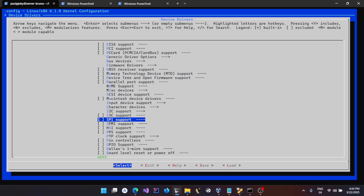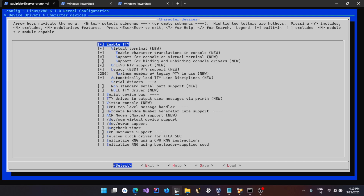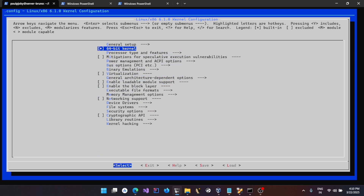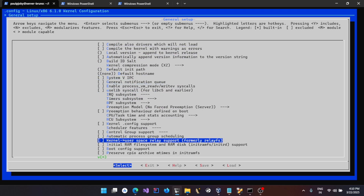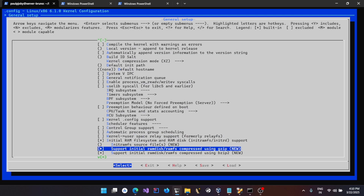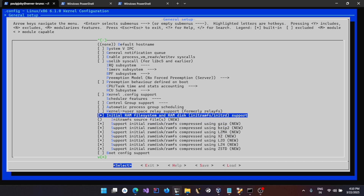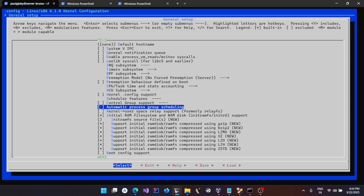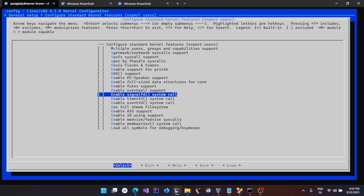Go to Device Drivers — we'll be enabling TTY for the character device. Then go to General Setup; we need to enable support for initramfs. We don't need support for those compression types, but it's fine to leave them. We also need to come down and configure standard kernel features, inside which we need to enable support for printk.